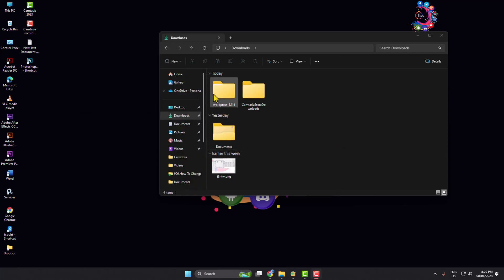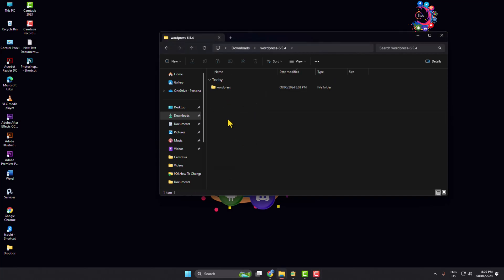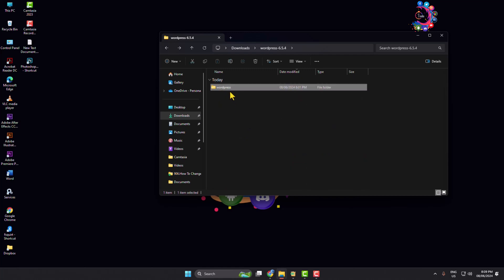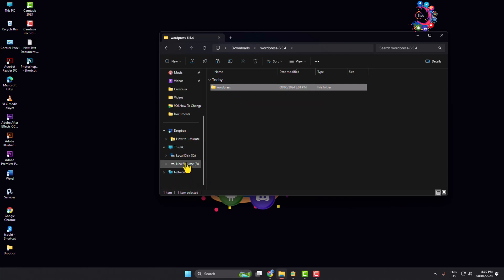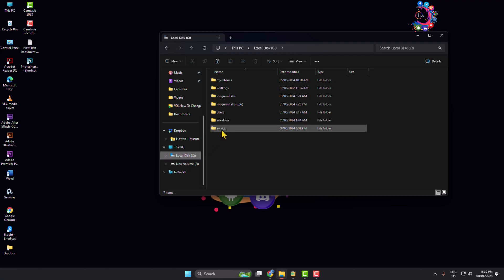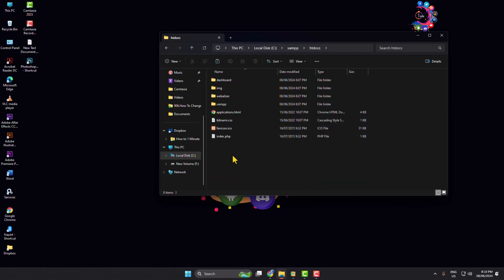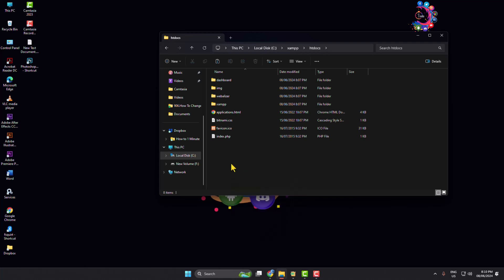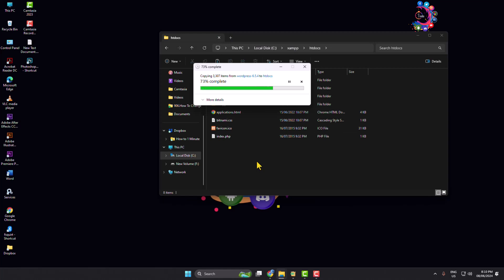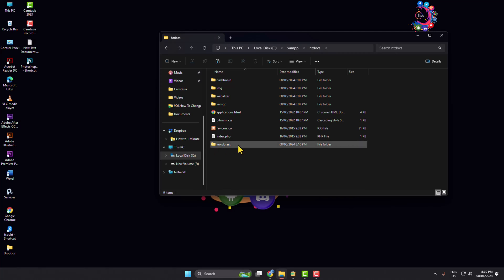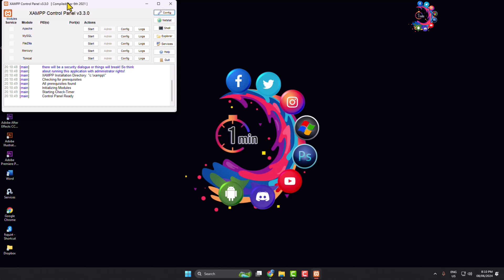Once the zip file is extracted, open the WordPress folder and you will find a WordPress folder inside. Copy this WordPress folder, then go to the drive where you installed XAMPP, open the XAMPP folder, then open the htdocs folder. Inside the htdocs folder, paste your WordPress folder. Now rename this WordPress folder — for example, I'm renaming mine to project-sample.